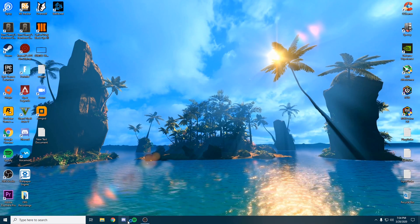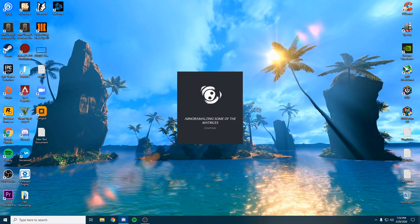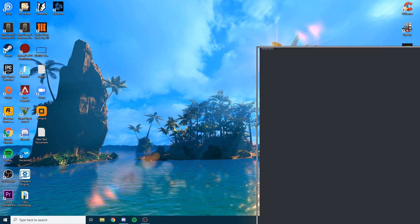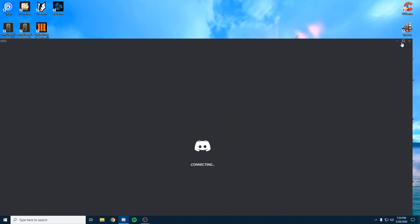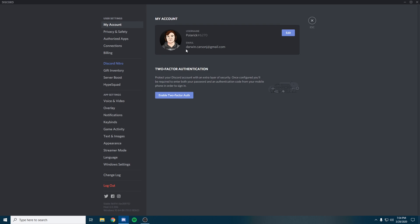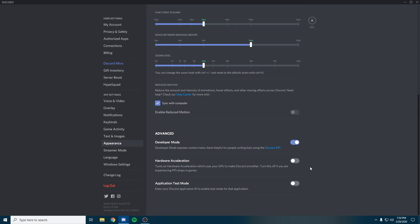The last application we're going to check is Discord. Once you open your Discord, when it loads go down to your settings on the bottom left. Go to Appearance and make sure hardware acceleration is turned off as well. This is actually advised by Discord to turn this off if you're experiencing FPS drops in games.